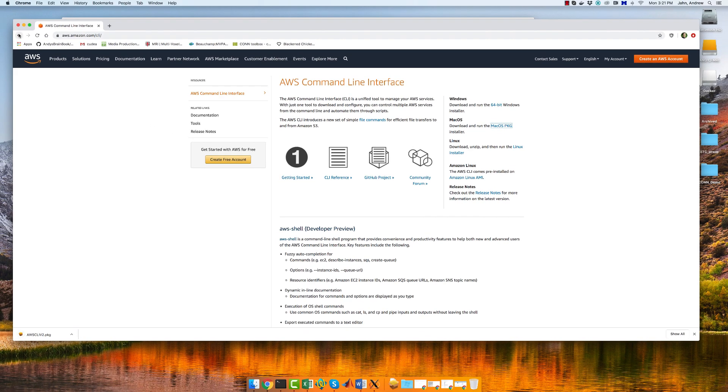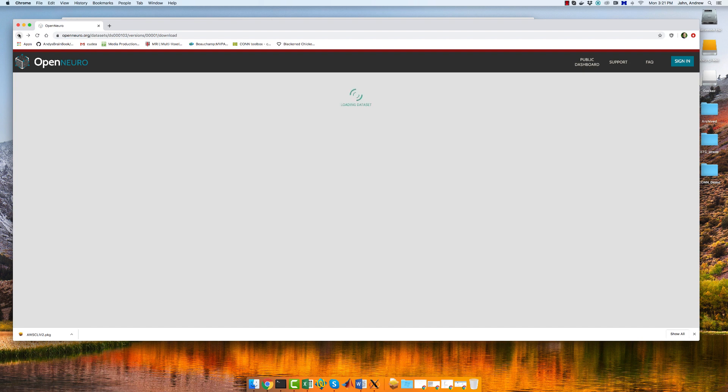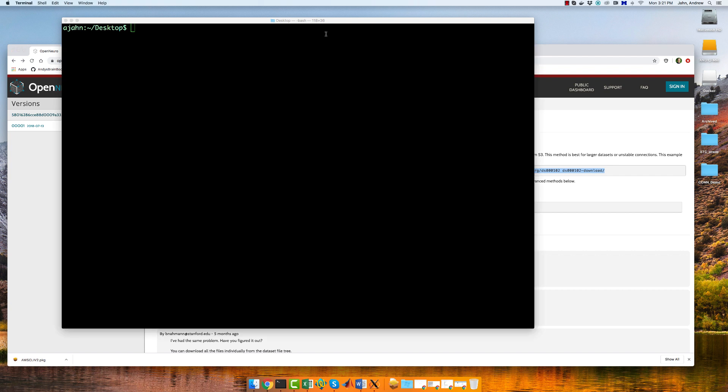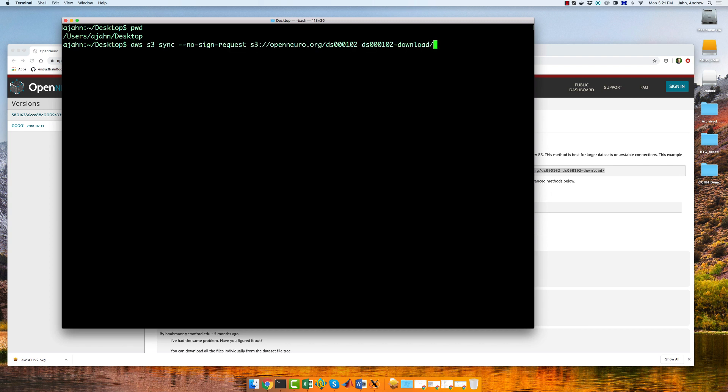Go to this page and download the appropriate AWS client for your operating system. Once it has installed, open a terminal, navigate to the desktop, and type the following. Or simply copy and paste it from the OpenNeuro page.